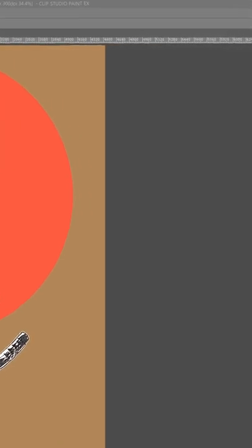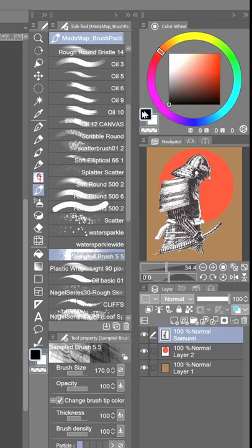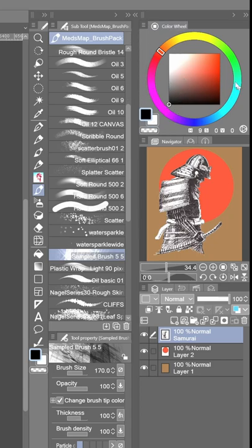So what you're going to want to do is once you have your brush selected, you're going to go into your color wheel palette tool and then you got your foreground color, your background color and this box right underneath here, this checkered box.